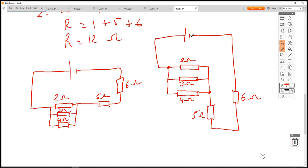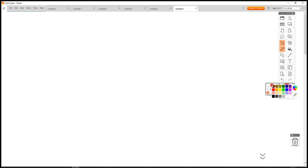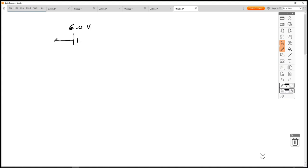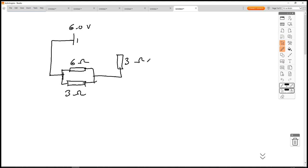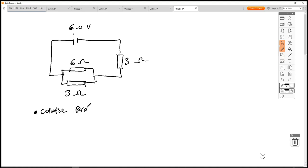Let's do another circuit: a 6V cell, with a 6Ω resistor in parallel with a 3Ω resistor, which is then in series with another 3Ω resistor. For this, collapse the parallel first, then add the series sections.